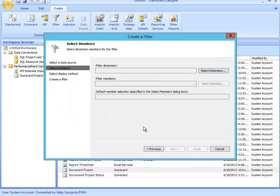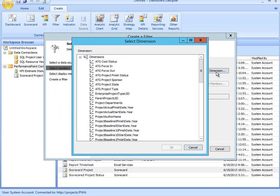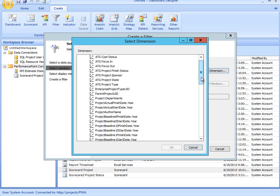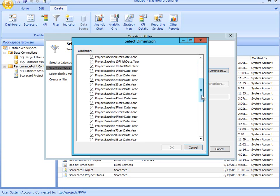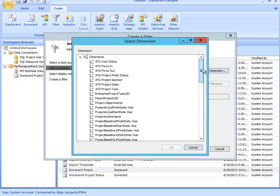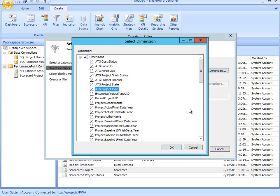The next step is to establish the filter dimension. When I clicked Select Dimension, I'm going to get a list of all the fields that are available in this data source. And you'll notice I've got some custom fields like Project Sponsor, Project Type, and some out-of-the-box fields like Project Departments, Project Author Name.